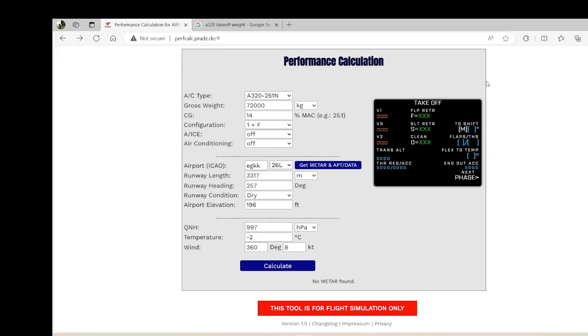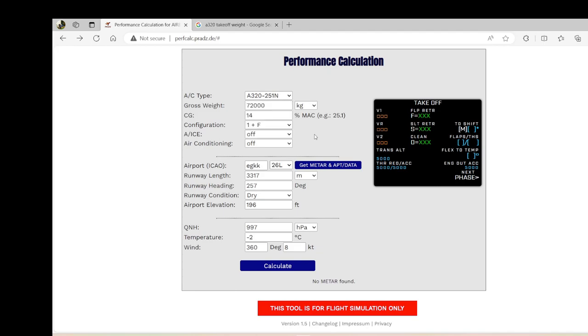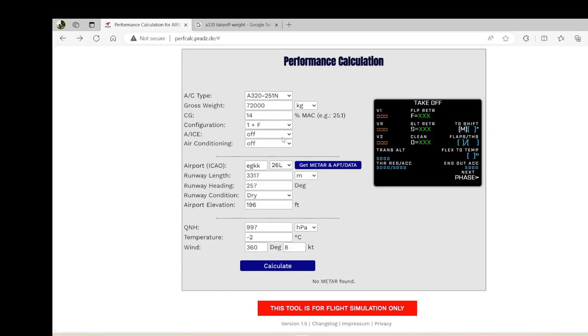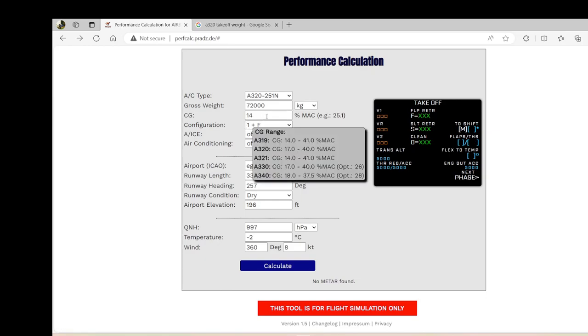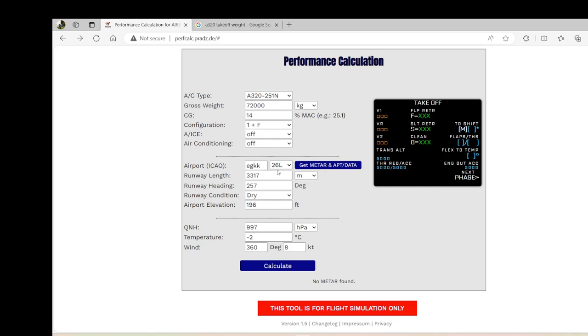The next freeware we have is called A-Performance Calculation and it's for the Airbuses. If you go in the aircraft type, we have the A319, 320, 320 Neo, 321, A330. So we're going to put the A320 Neo, put a gross weight of about 72 kilotons and CG of about 14, configuration one plus F, anti-ice off, air conditioning off, Gatwick, the latest weather, METAR and airport data.